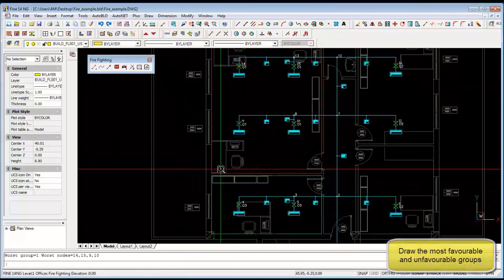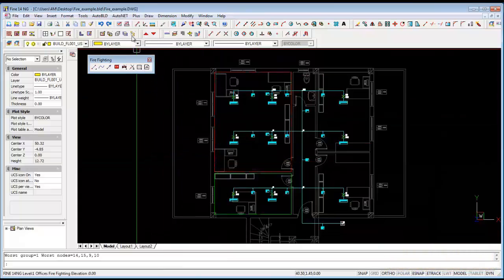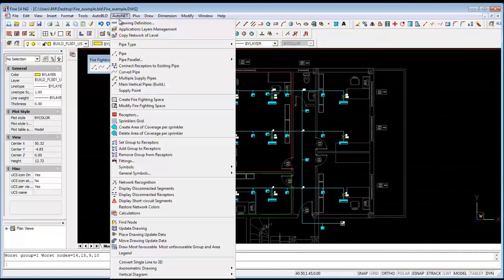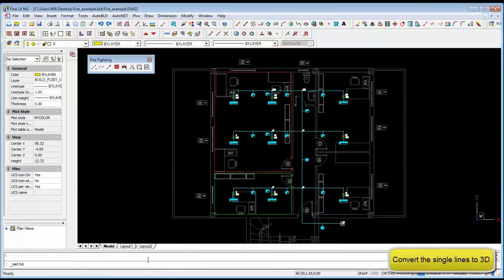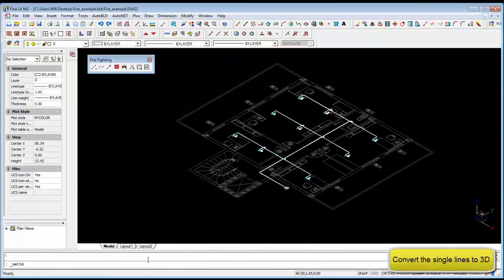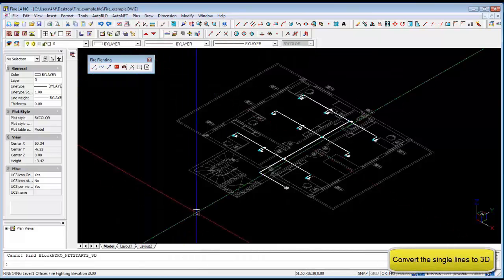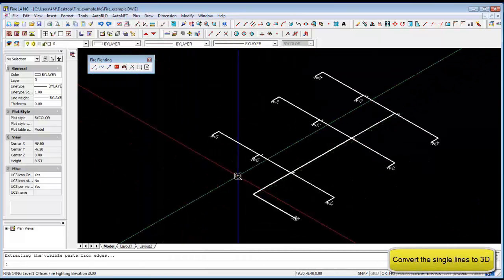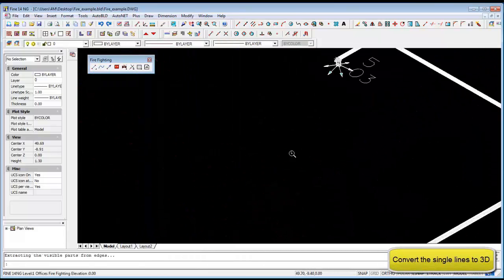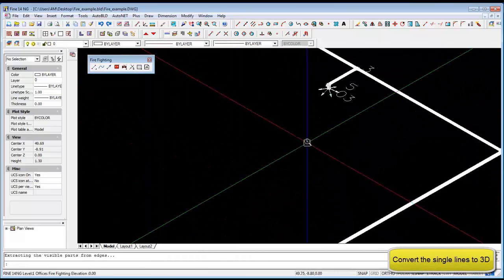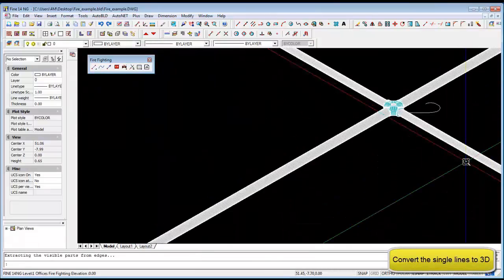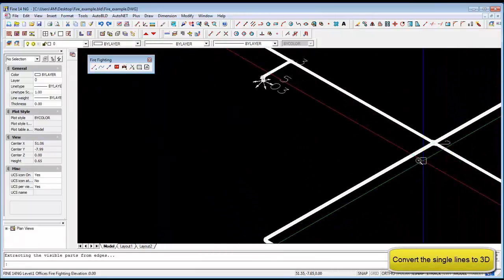And we can convert our single line diagram into a 3D drawing. This we can export to a 3D DXF or DWG file. Thank you for watching.